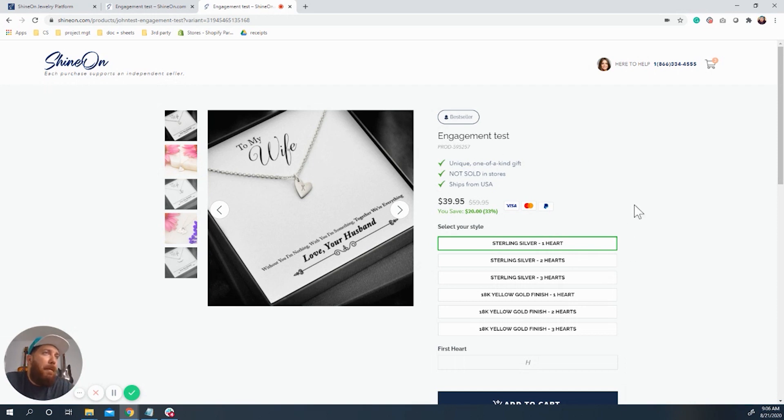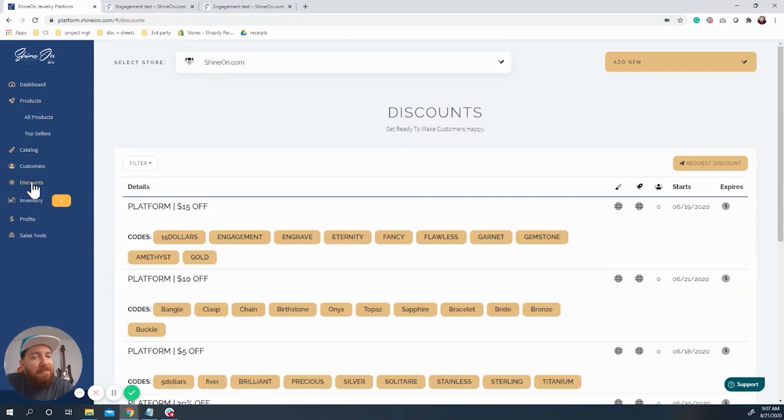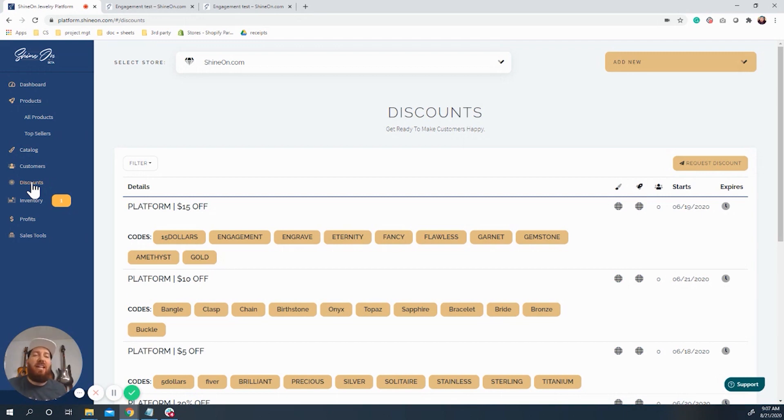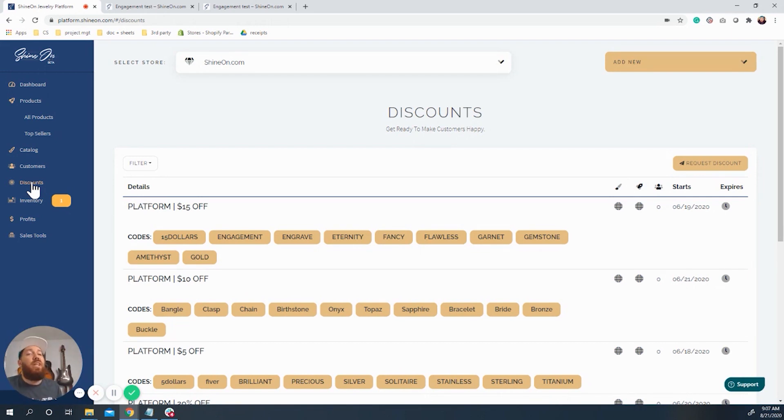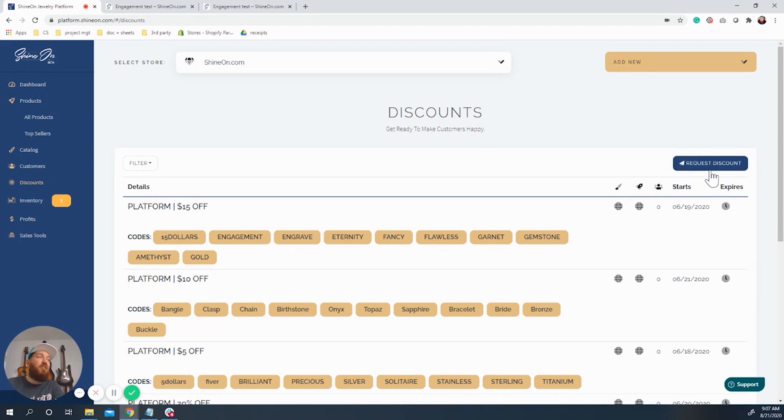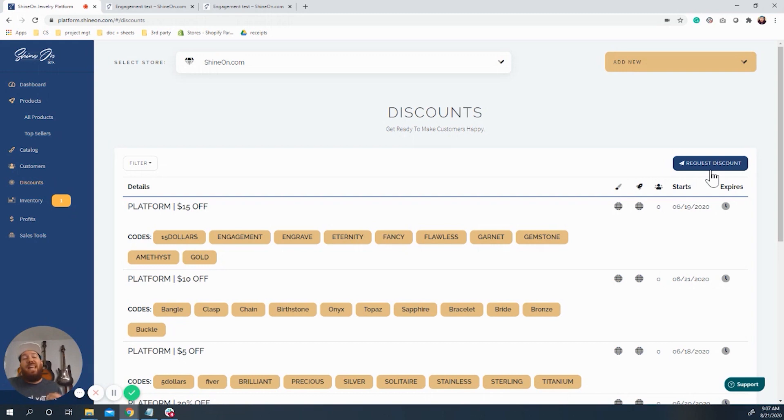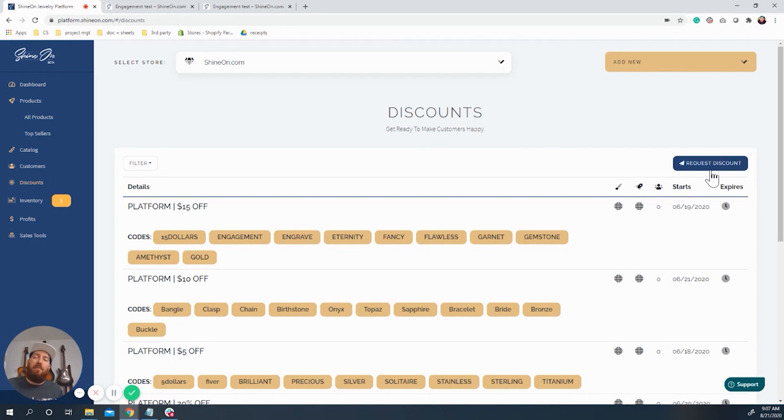So going back, I do want to cover one advanced feature. If you are a platform seller that has reached a threshold of a certain level of sales, we make a feature available to you inside of this that is called the request discount button. So up here in the top right on the discount page, you'll see request discount. What it's going to do is it's going to trigger you to email me. And when you email me, you're requesting a coupon. So you might say, hey, I want to use the coupon family gift, and I want it to be for $30 off.